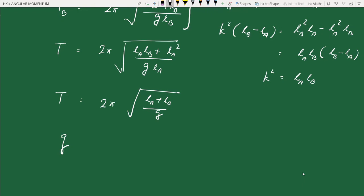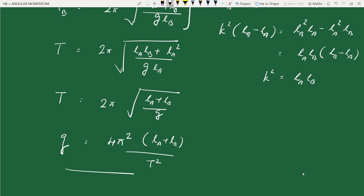The expression for acceleration due to gravity from Kater's pendulum is g equals 4pi²(L_A + L_B)/T². The radius of gyration k is absent — we only need the distance between the two knife edges and the time period, both of which can be measured very accurately. Kater's pendulum, invented by Henry Kater in the 19th century, was a major improvement for accurately measuring g.